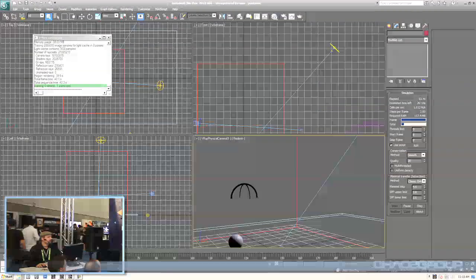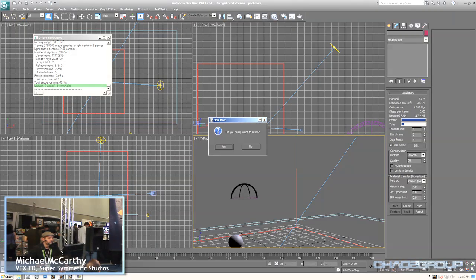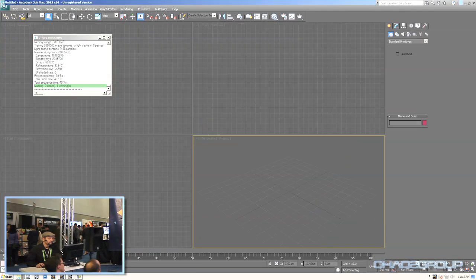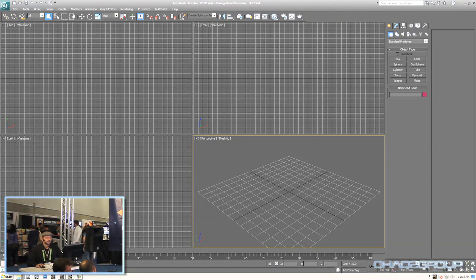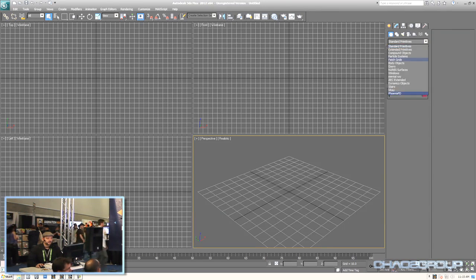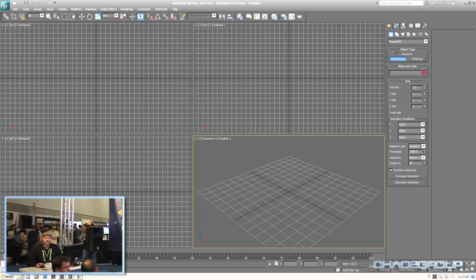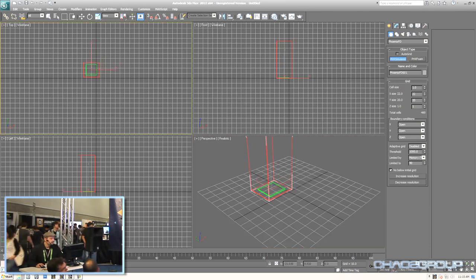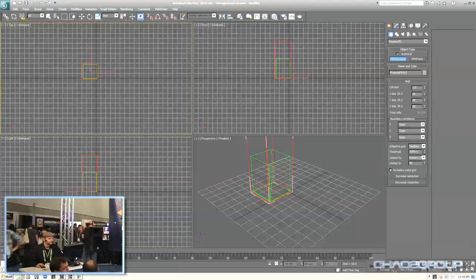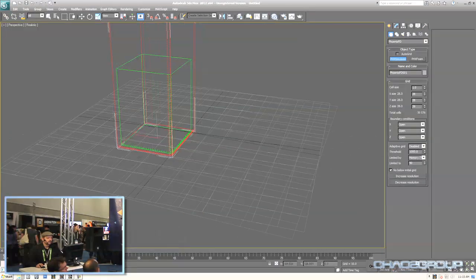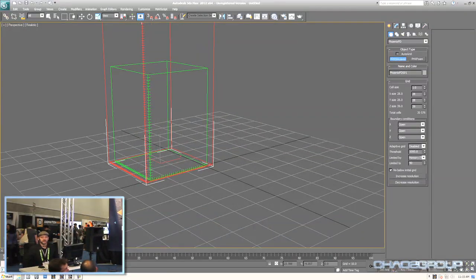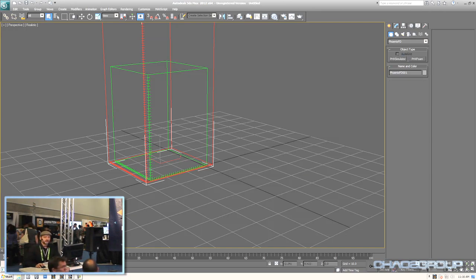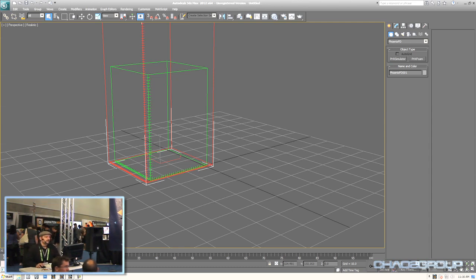To get started, I'm going to open up a blank scene and show you where you can find Phoenix in Max. There are a couple of different places. The first is to go into Geometry and choose Phoenix FTE to create a simulator. I'll drag this out in the top view — it creates this little box or grid. Phoenix is a grid-based fluid simulator, so it works in this volume making little voxels inside the grid. How big your grid is depends on the quality, detail level, and speed of the simulation.